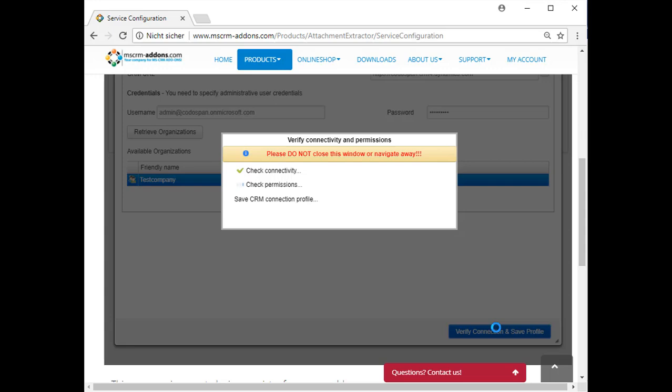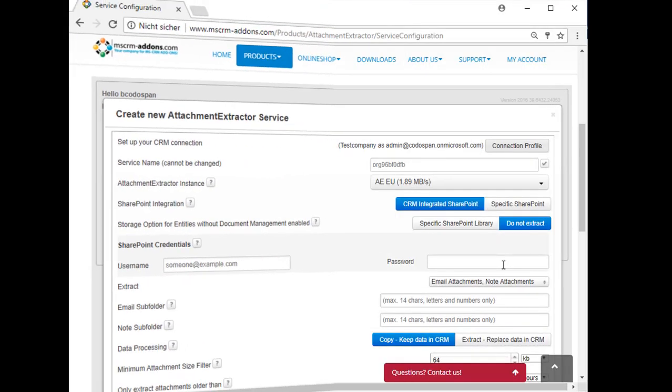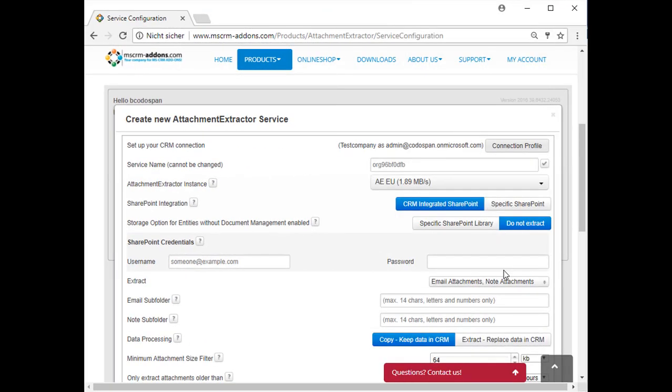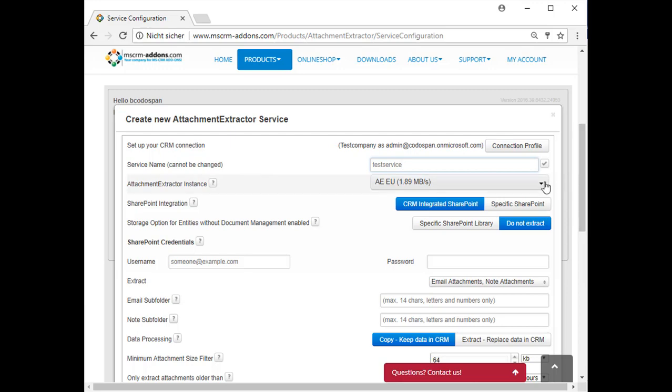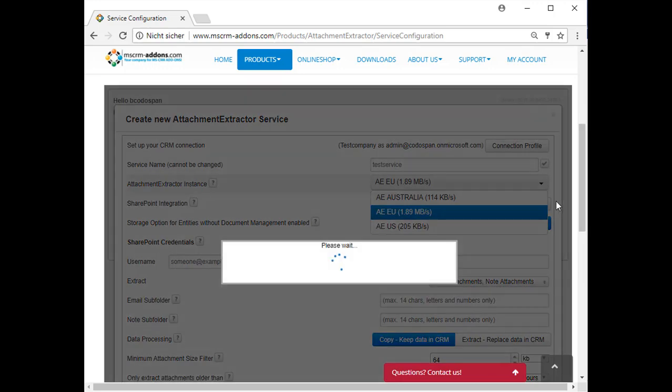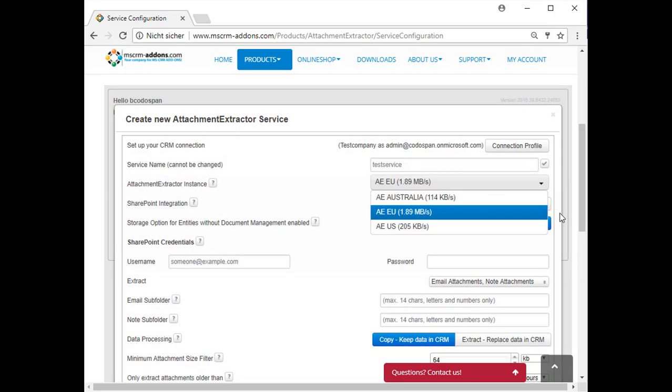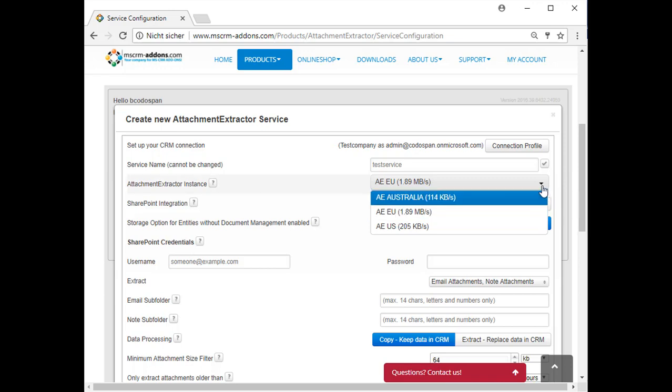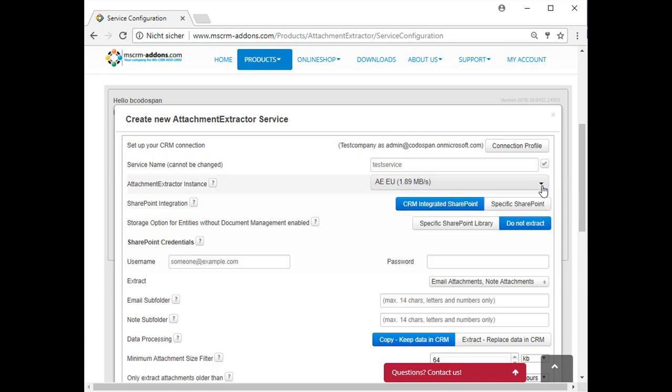You are now back on the same window as before. We can now use the new connection to start setting up your service. Please enter a service name here, but choose wisely because it cannot be changed anymore. The next drop down menu allows you to select the instance on which your Attachment Extractor should be installed. The instance with the highest bandwidth is automatically selected for you.